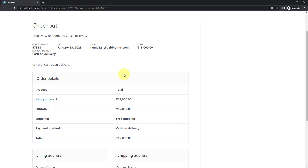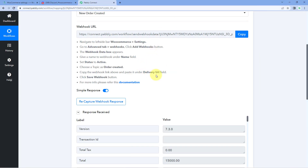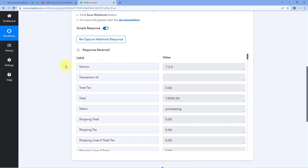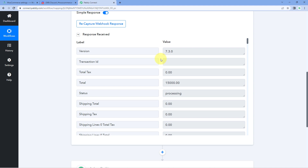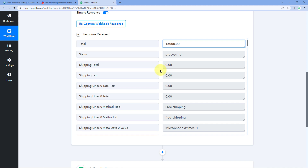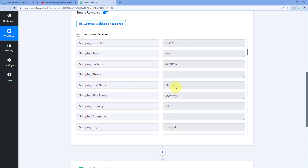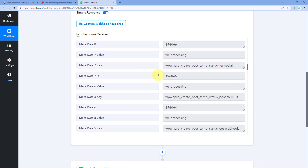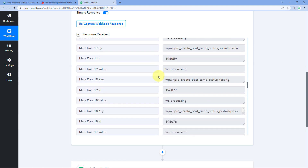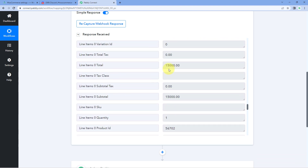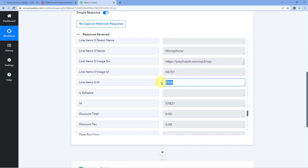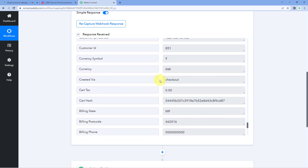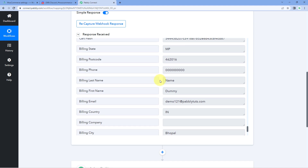The order has been received on our WooCommerce store. Because we connected our store with Pabbly Connect using the webhook URL, the same order details are now visible inside the Pabbly Connect workflow trigger window. We can see the total amount of 15,000, the customer's name, address, payment method, and scrolling down, the product details including the item name, product ID, and amount — all the details of the new WooCommerce order.